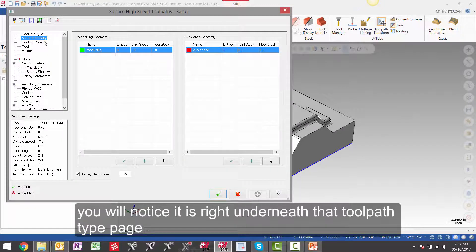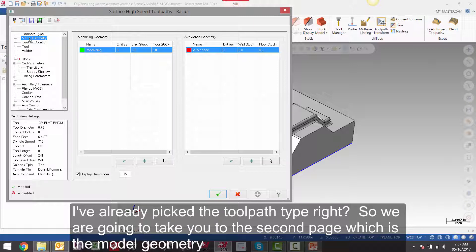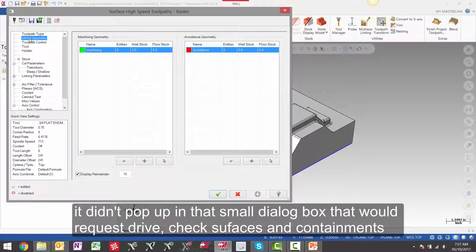You will notice it is right underneath the toolpath type page. I've already picked the toolpath type. So we are going to take you to the second page which is the model geometry. It didn't pop up in that small dialog box that would request drive, check surfaces and containment.